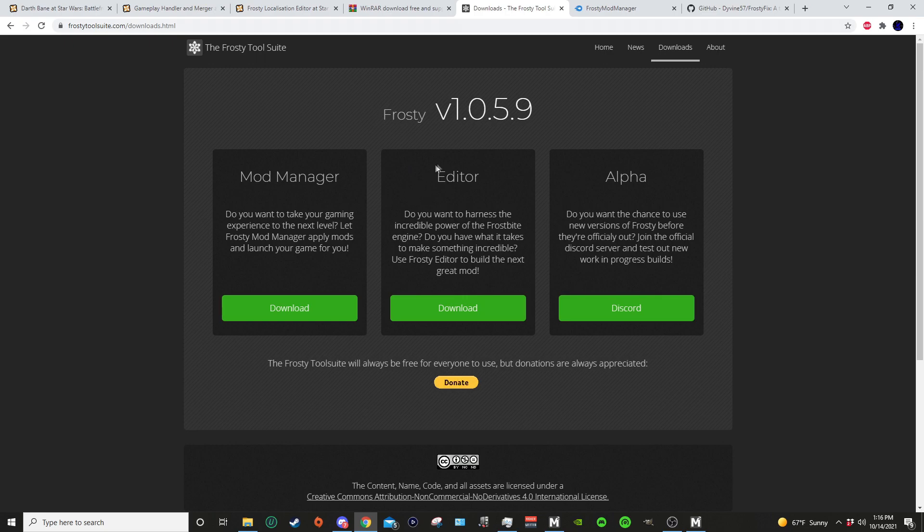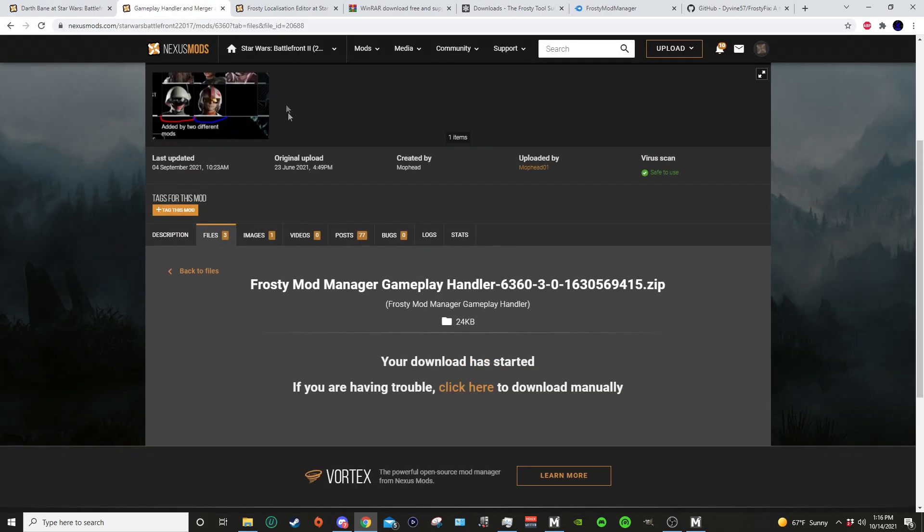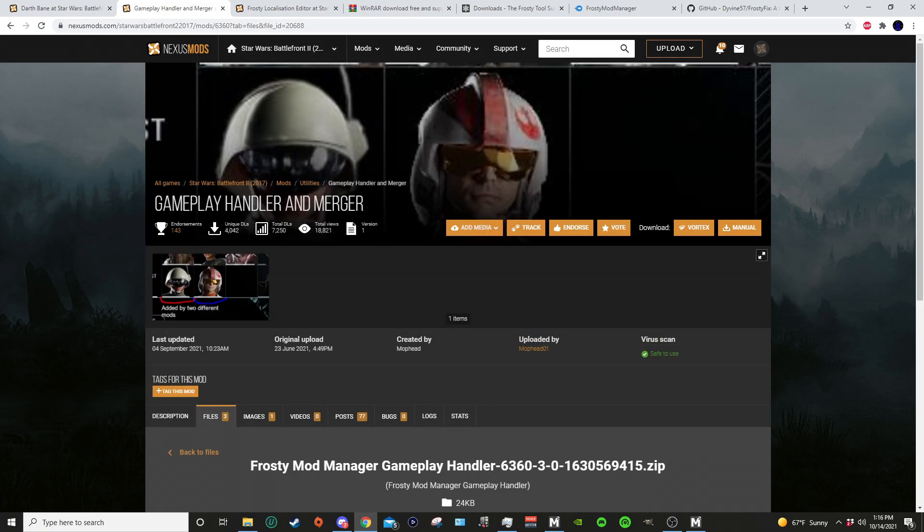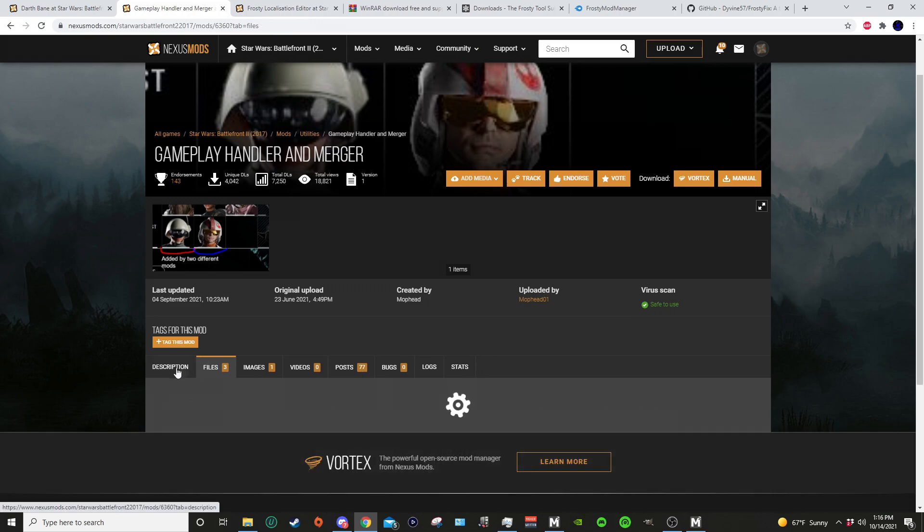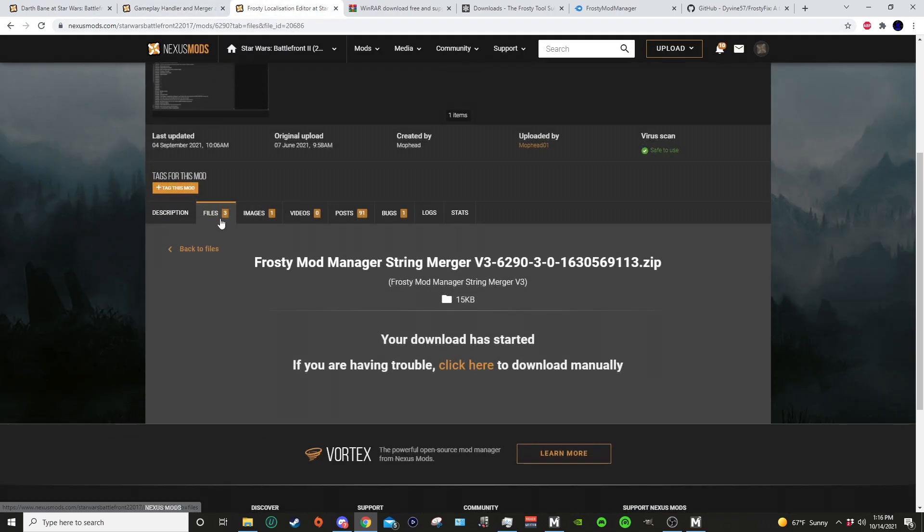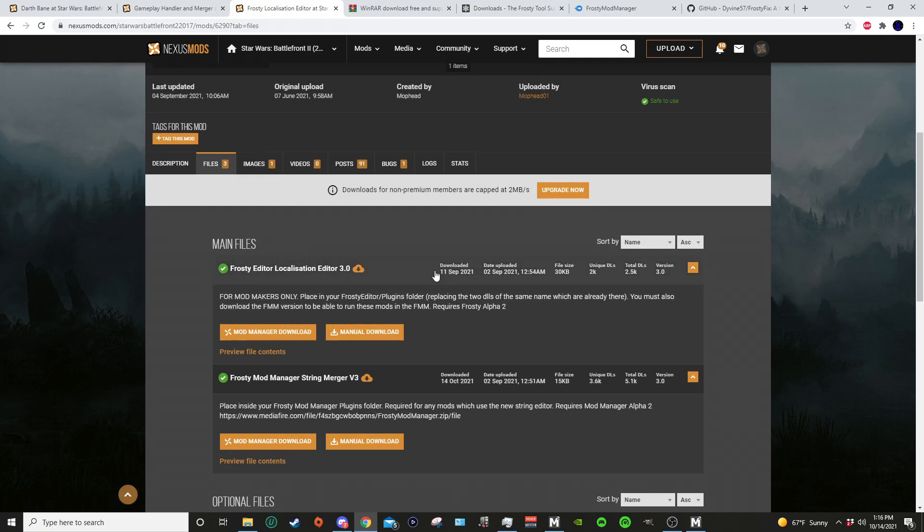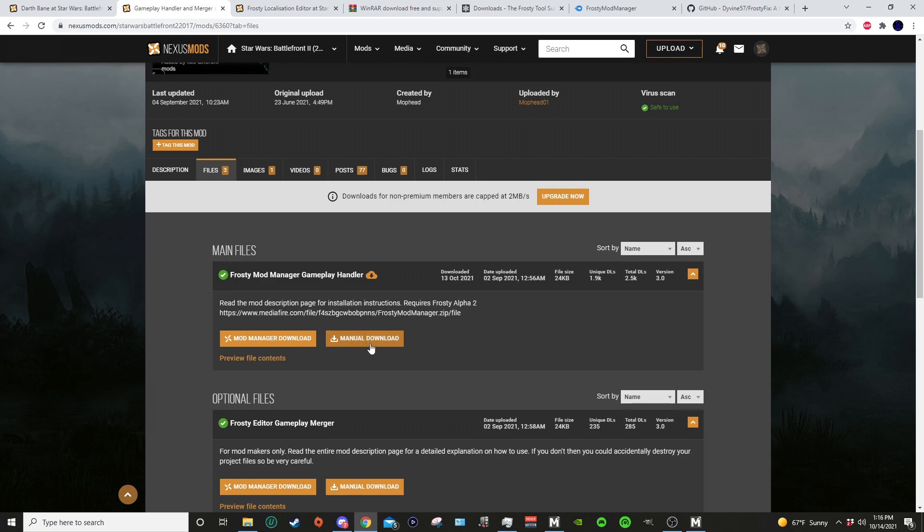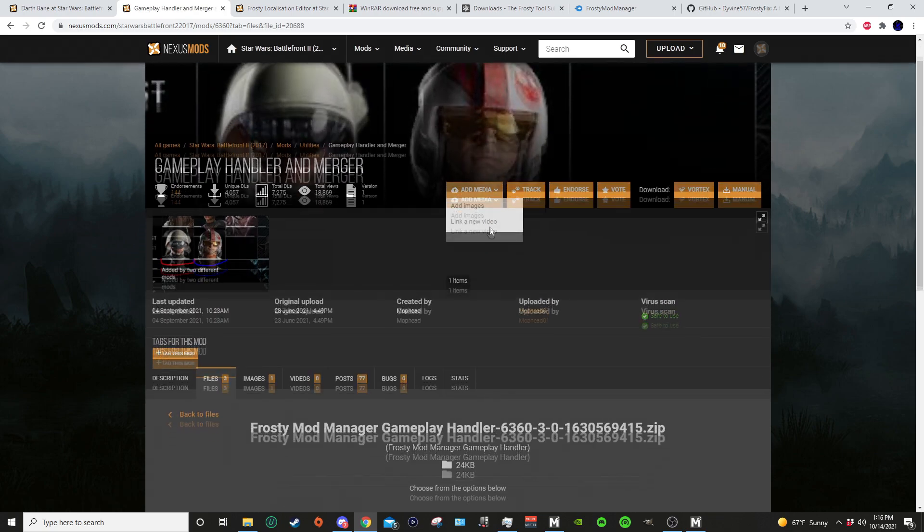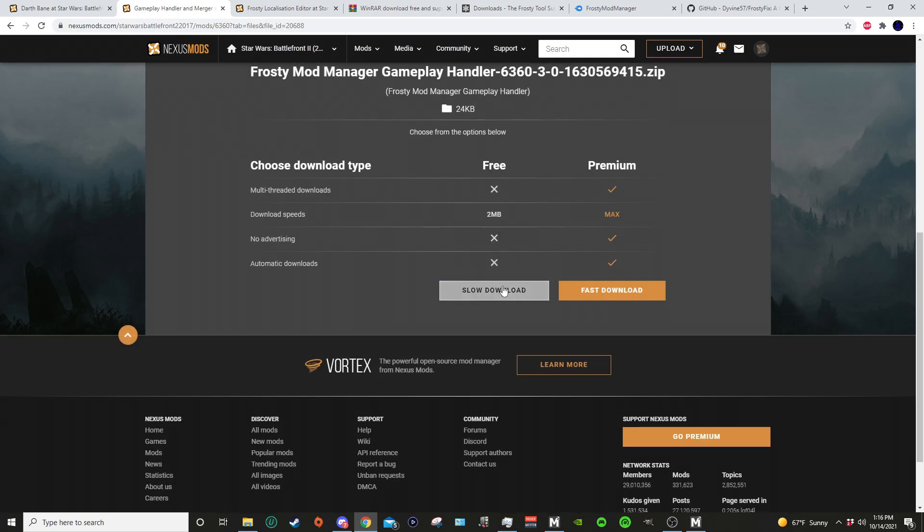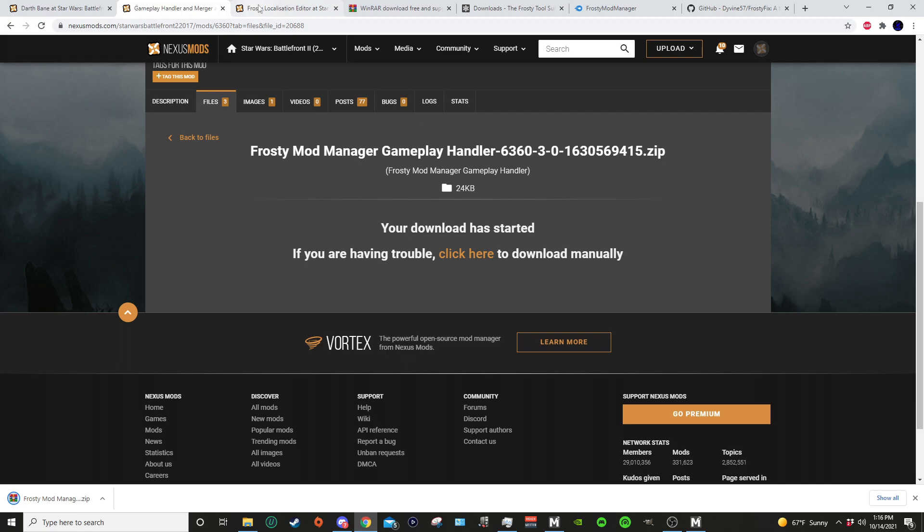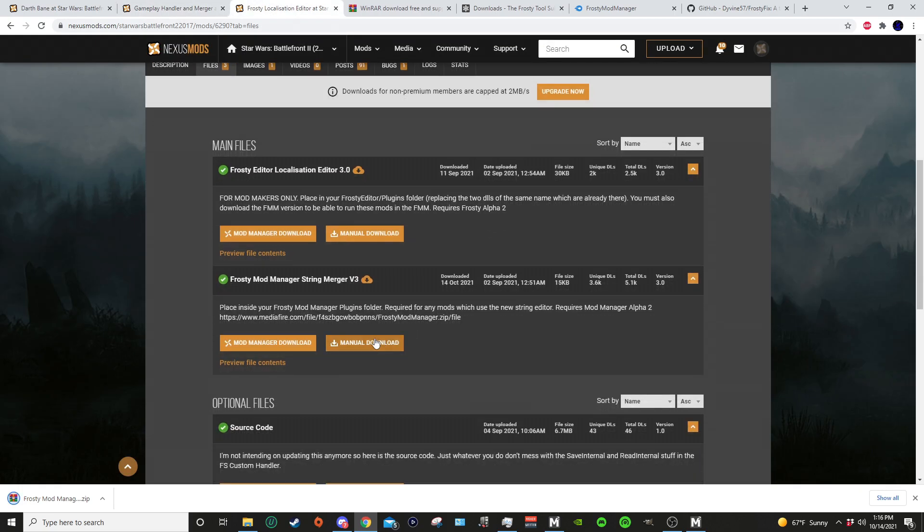So we're gonna go back to Nexus. We're gonna go on Nexus and we need two plugins. One is the Gameplay Handler and Merger file. Again, I will have links to these in the description. And the other is the Frosty Mod String Merger file. So we're gonna download these and we're gonna come to the Frosty Mod Manager plugins folder.